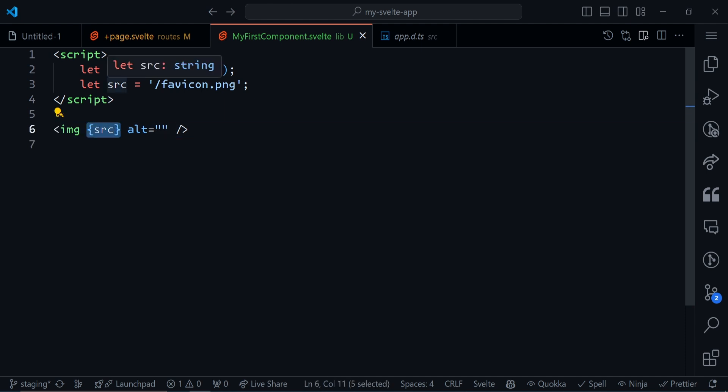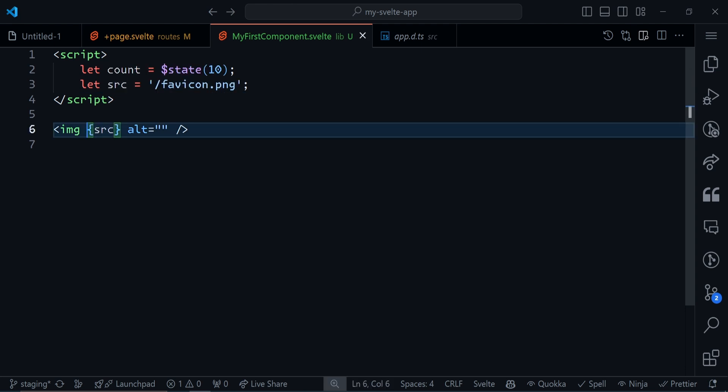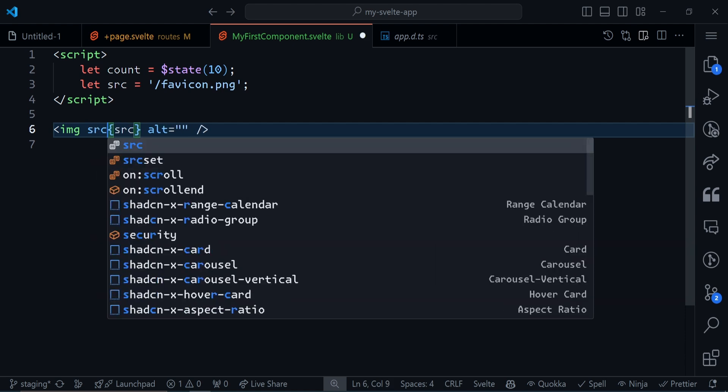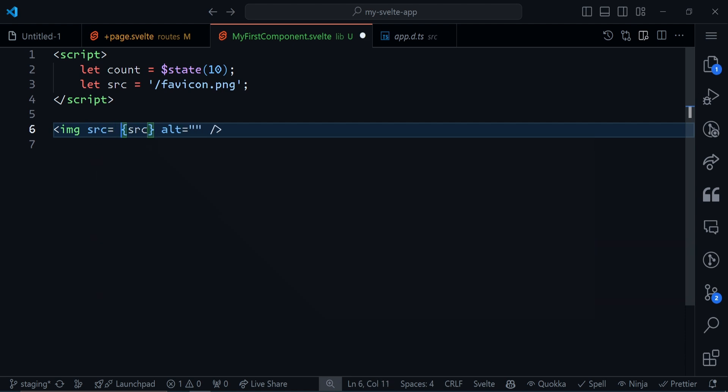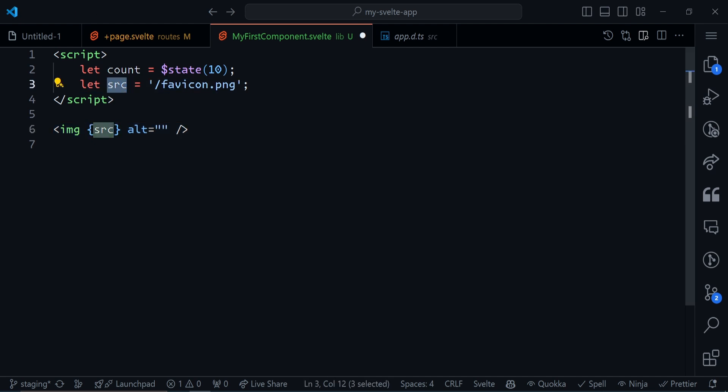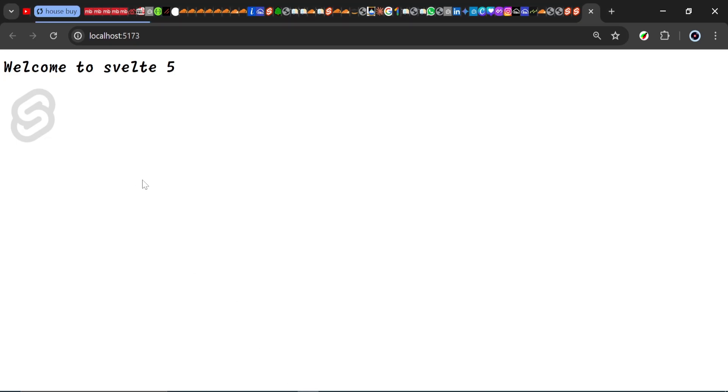But what if the variable name is the same as the attribute name? It's src, and I can change this to src as well. Once we save, you can see it does something nice for us: it removes src= and just puts it in curly brackets. If the attribute name and variable name are the same, you don't have to do src equals src. You can just put this inside curly braces and it will still work. That is a shorthand attribute.